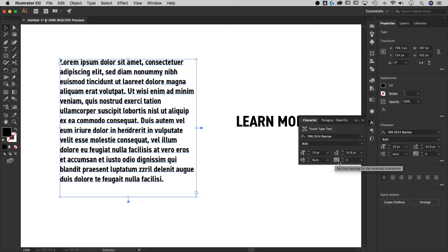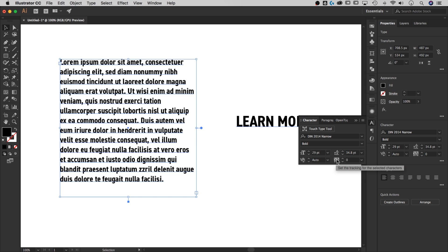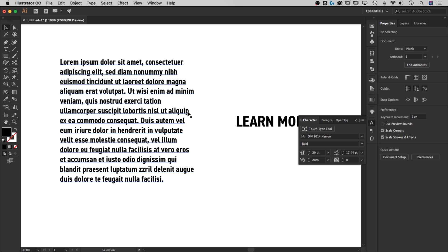So a lot of times kerning has to do with just two characters. So if you're looking at the L and the E, you're adjusting the spacing in between. And then tracking or letter spacing is generally referred to as across the board, like all the characters in your text box here. So let's just look at how to adjust those.